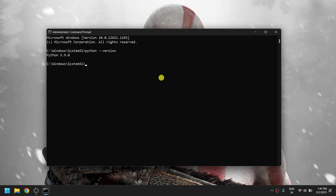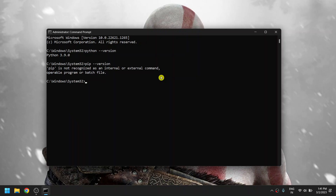To check which version of pip we are currently using, just type 'pip --version'. It is showing 'pip is not recognized as an internal or external command', which basically means we have not installed pip on our device.